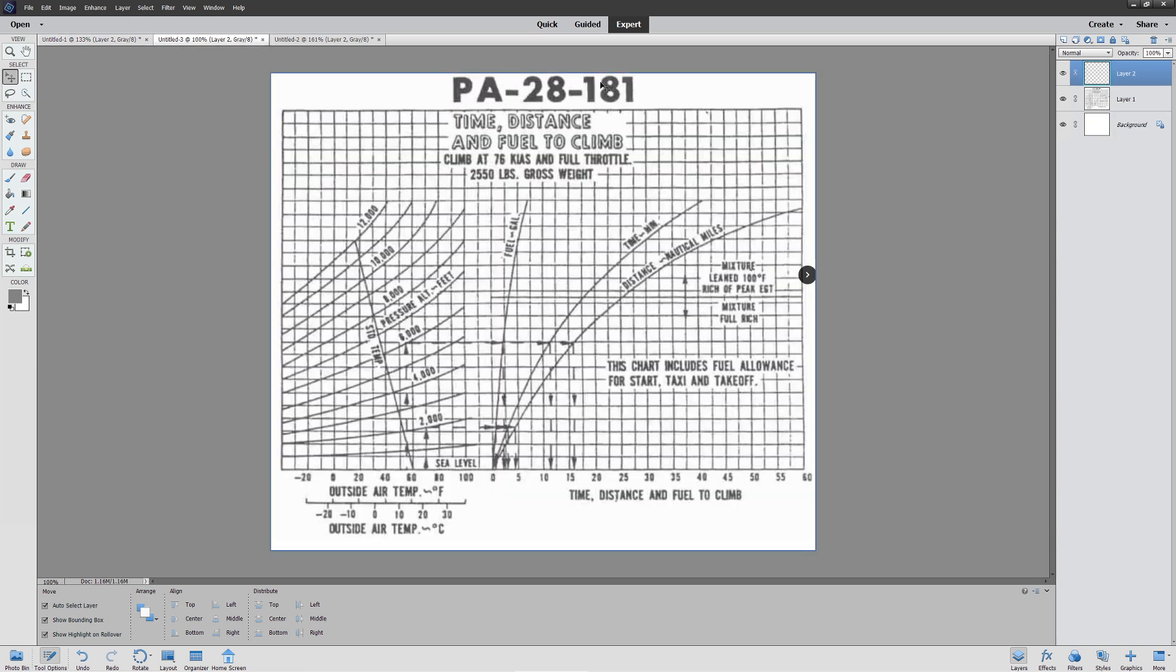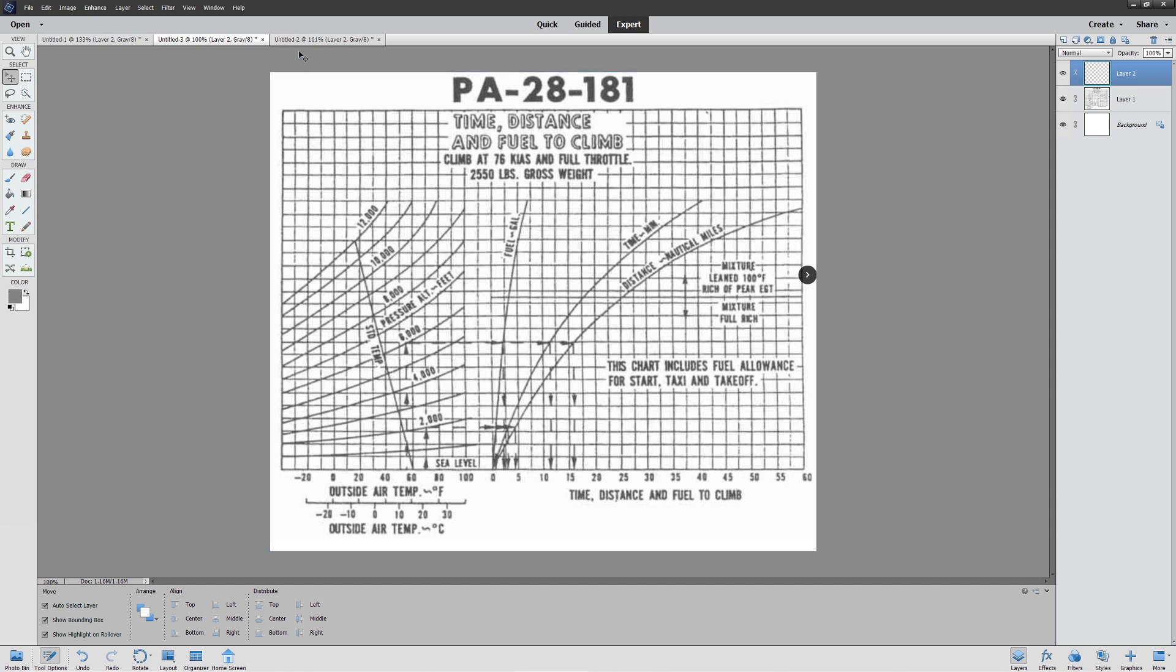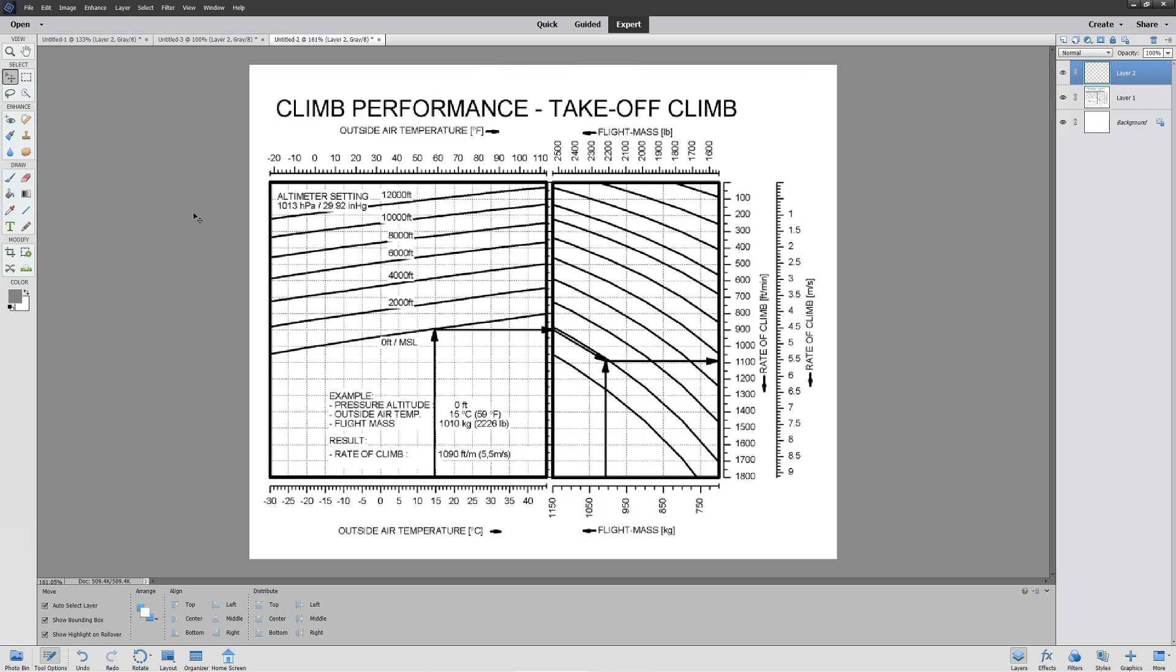Now the interesting thing is we also have the graphical format. This came off a Piper 28, basically an Archer. The nice thing about this one is everything is super easy to read if you can figure out what it says. Then we have a very funky version which requires a little bit of integration to use well.